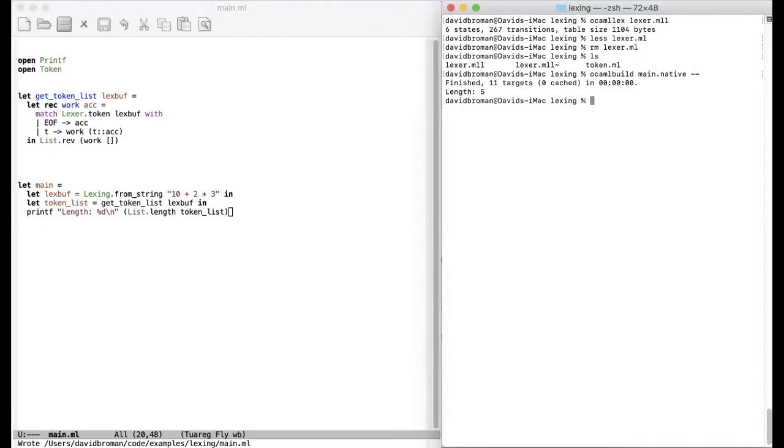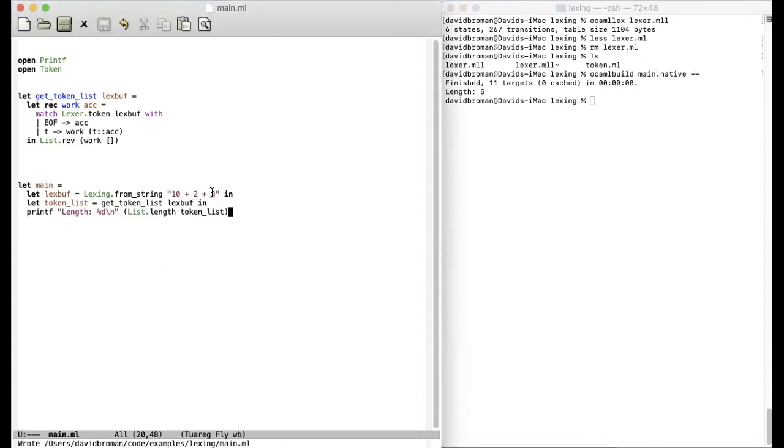And it worked. And we got length five. And that looks correct because we have one, two, three, four, five tokens. All right. So let's pretty print this. Just for fun. So to see that we can actually look at this list.